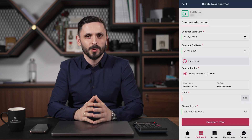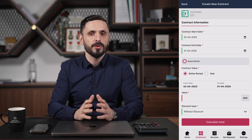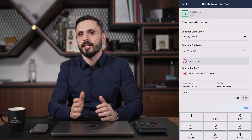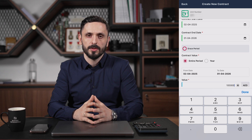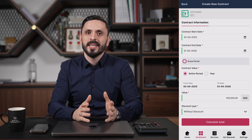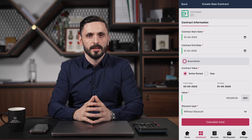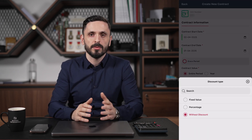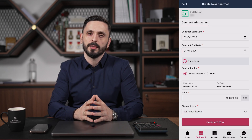Once you've clicked Continue, you'll see the contract information page. Here you can enter the start date, end date, and any grace period, along with any contract details. In most cases, you will select year for contract value and enter the yearly rent. You are also able to select if there is any type of discount on the contract, along with discount value or percentage.